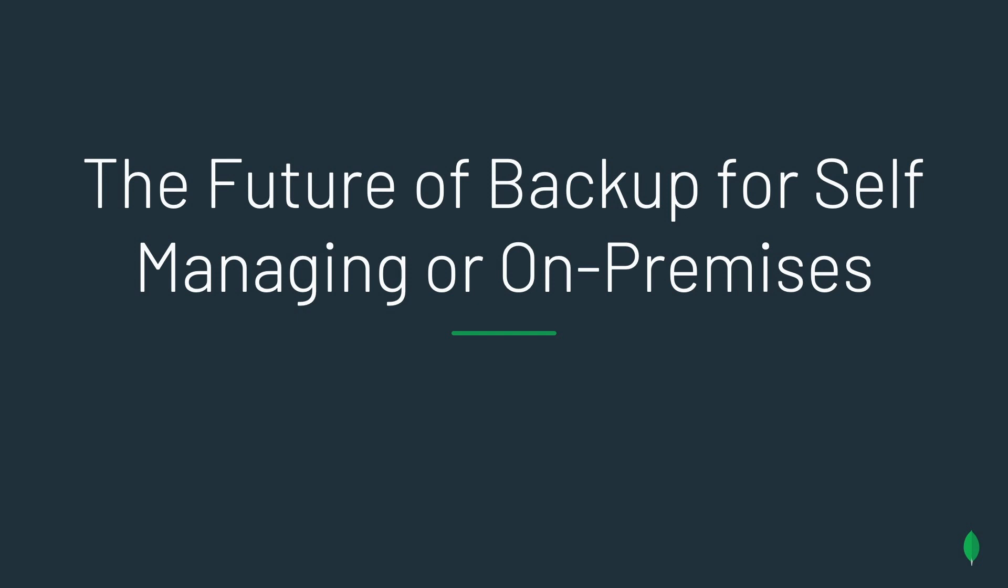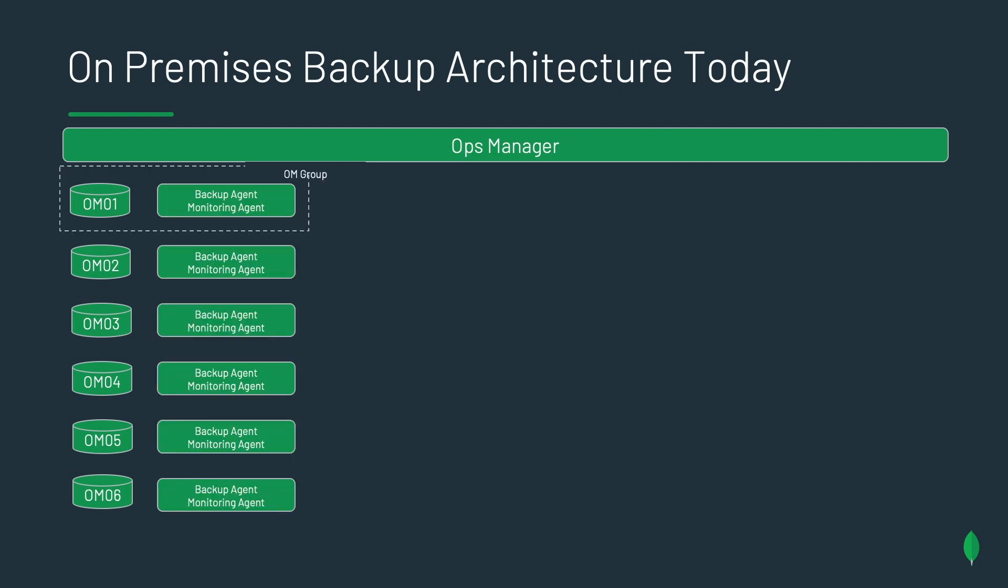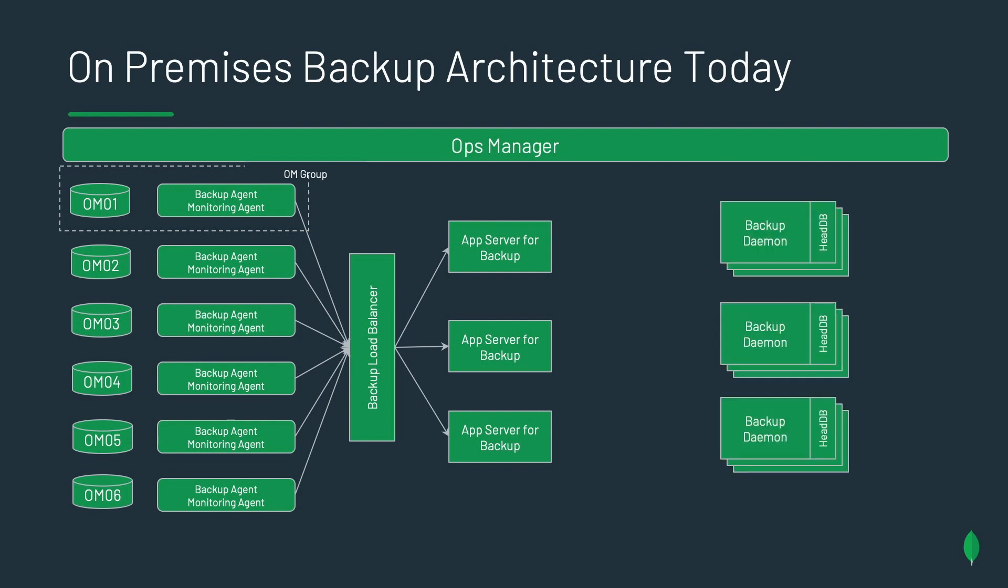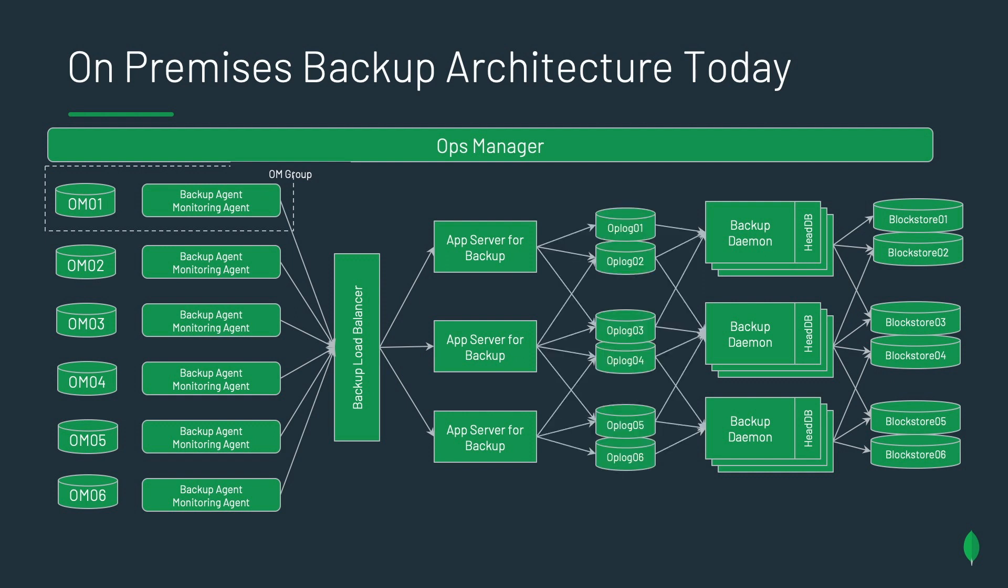First, let's talk about Ops Manager and the future of that architecture. Today, Ops Manager looks a little like this. We have clusters that we want to back up on the left-hand side. We have some agents. Right now we have three. Backup agent, monitoring agent, automation agent. Then we have the app servers of Ops Manager. Then we need the backup demons, which house the head DBs, which is what we take the snapshots of. Then we have to store the snapshots somewhere. So that's either like a block store, like an S3 or the MongoDB block store, or it could be also on a file system. And we need the op log stores to enable point-in-time restore. That's how we get down to that granular point-in-time objective that you have.